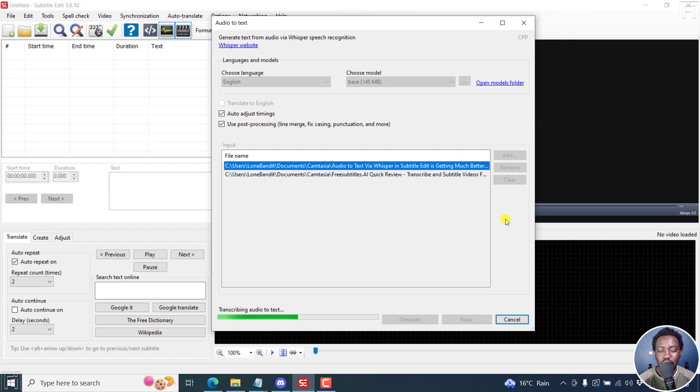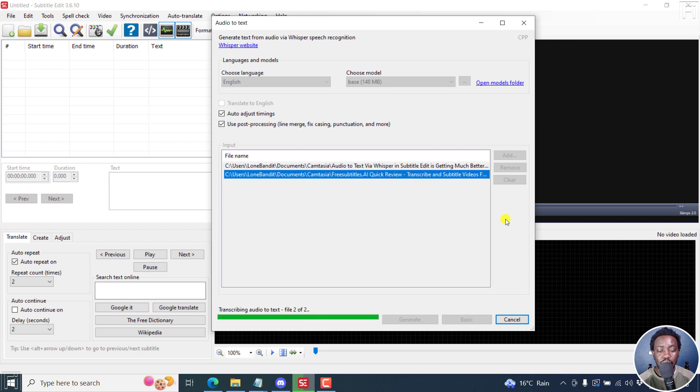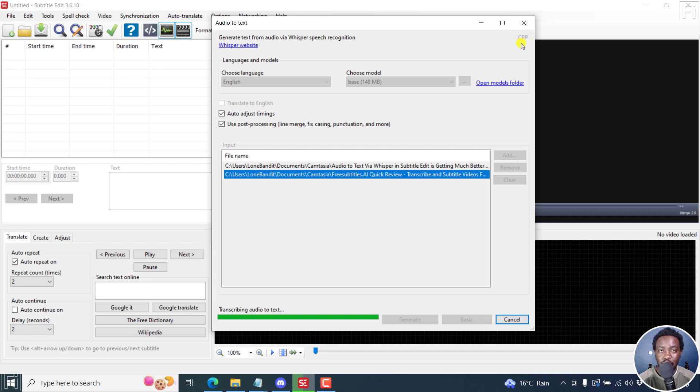But mostly, I've noticed that for about a three-minute video, it's taking about 26 seconds, especially when you use Whisper CPP, not the other Whisper that is available right inside here.